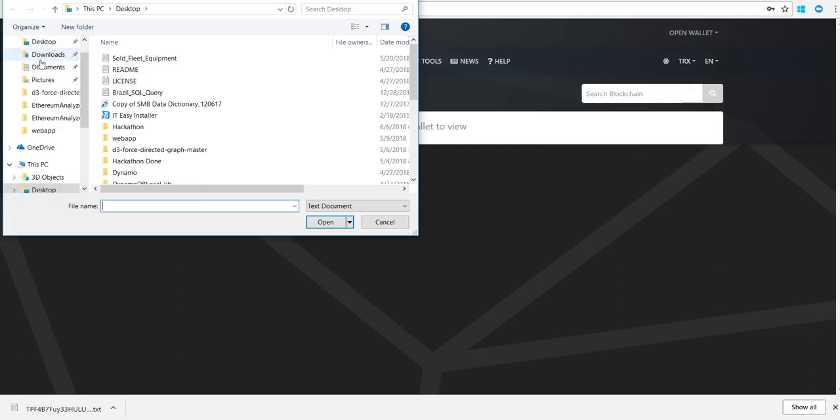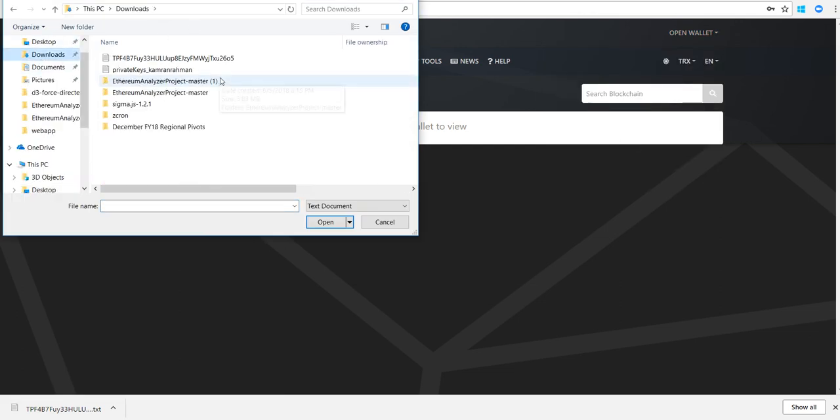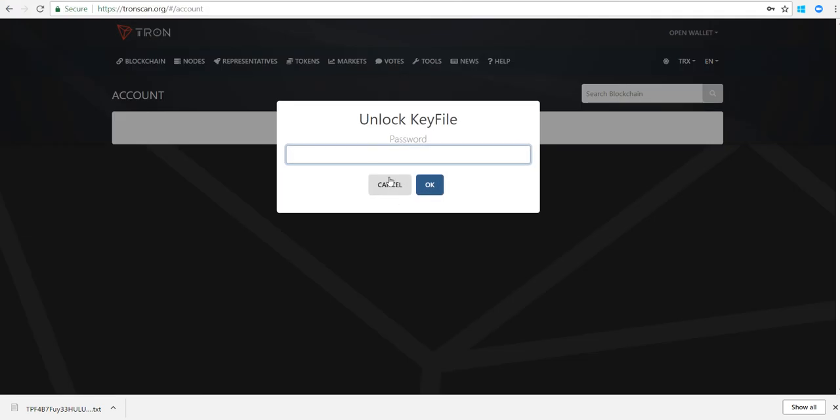You can just select your keystore file and go here. I'll type in my password after selecting the keystore file.